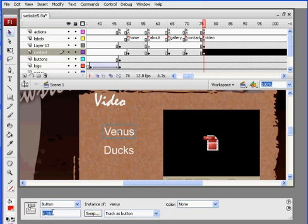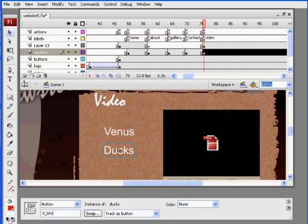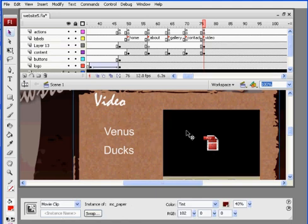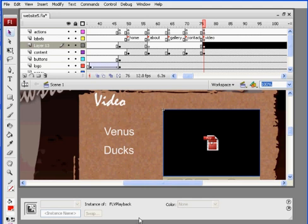And then this one, Ducks, I'll call that D underscore BTN. Hit enter, make sure that takes, and then on this player, I'm going to select this player, and I'm going to need to give this player an instance name, so I select my movie player, and I'll call it vid underscore player.